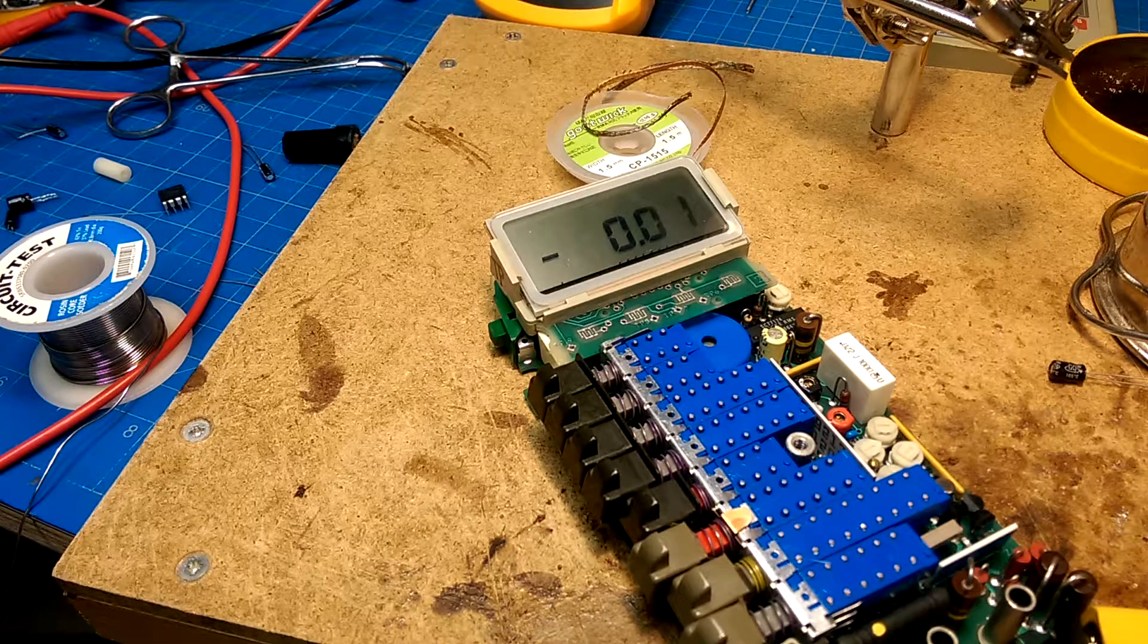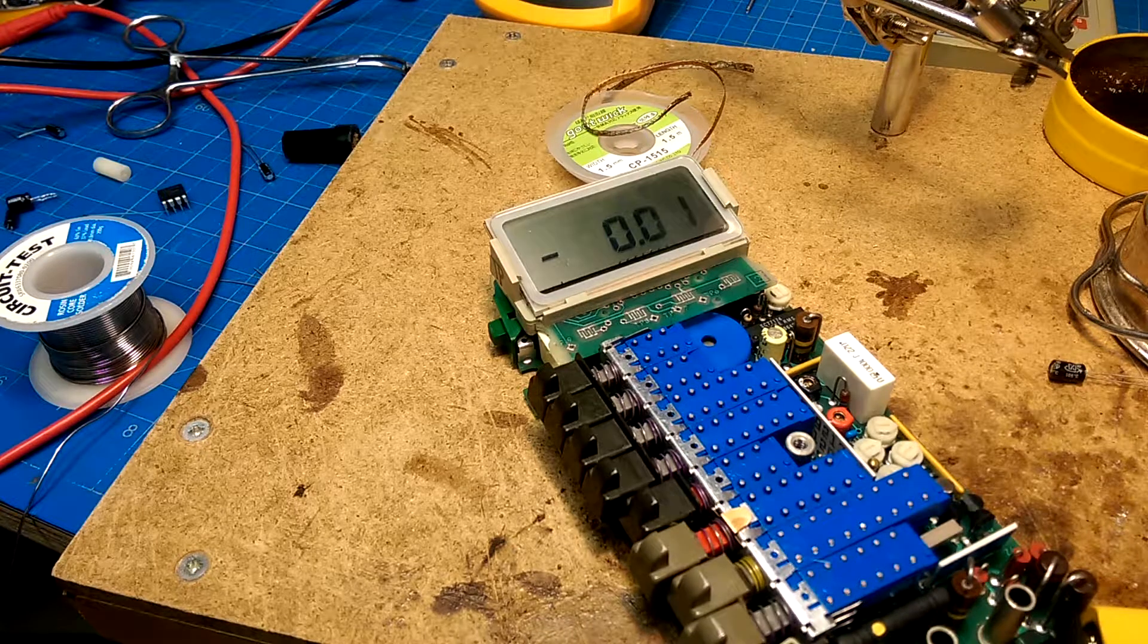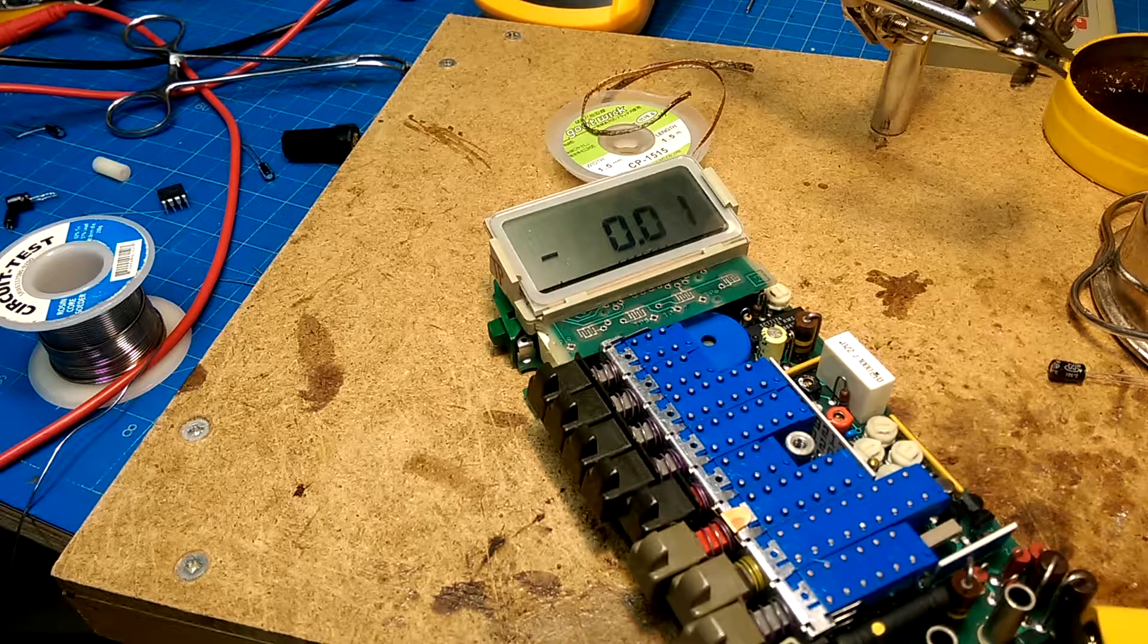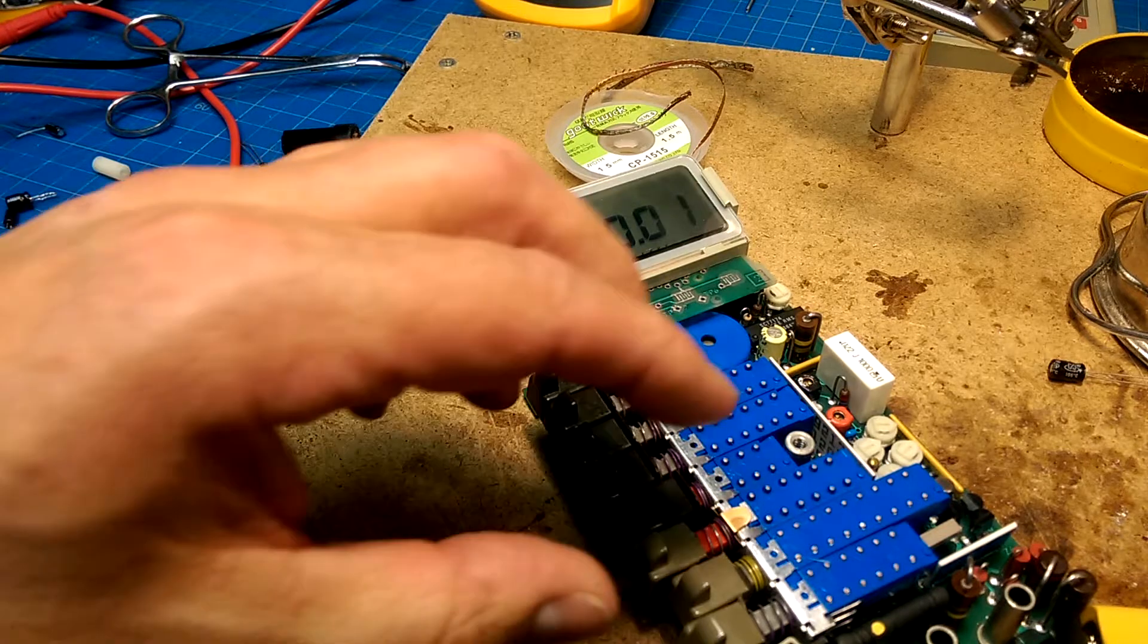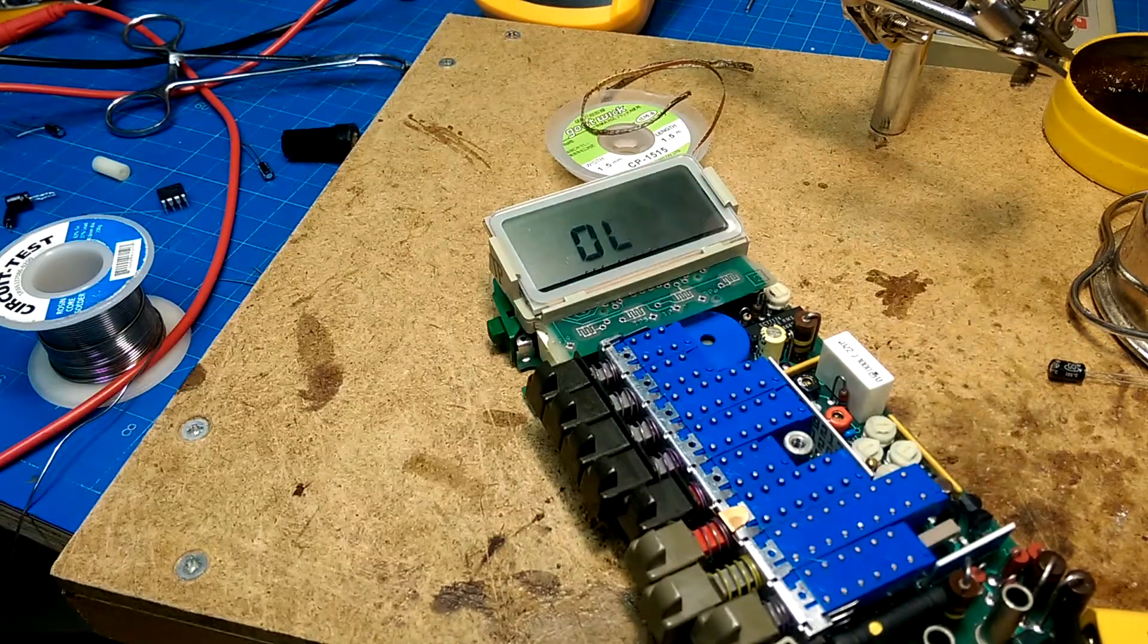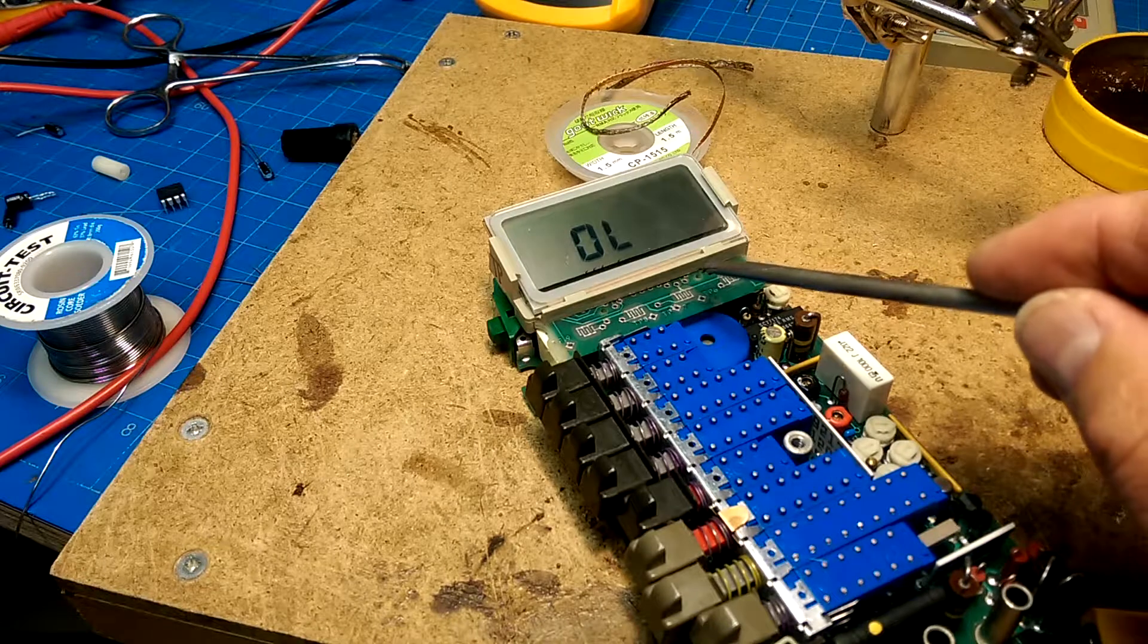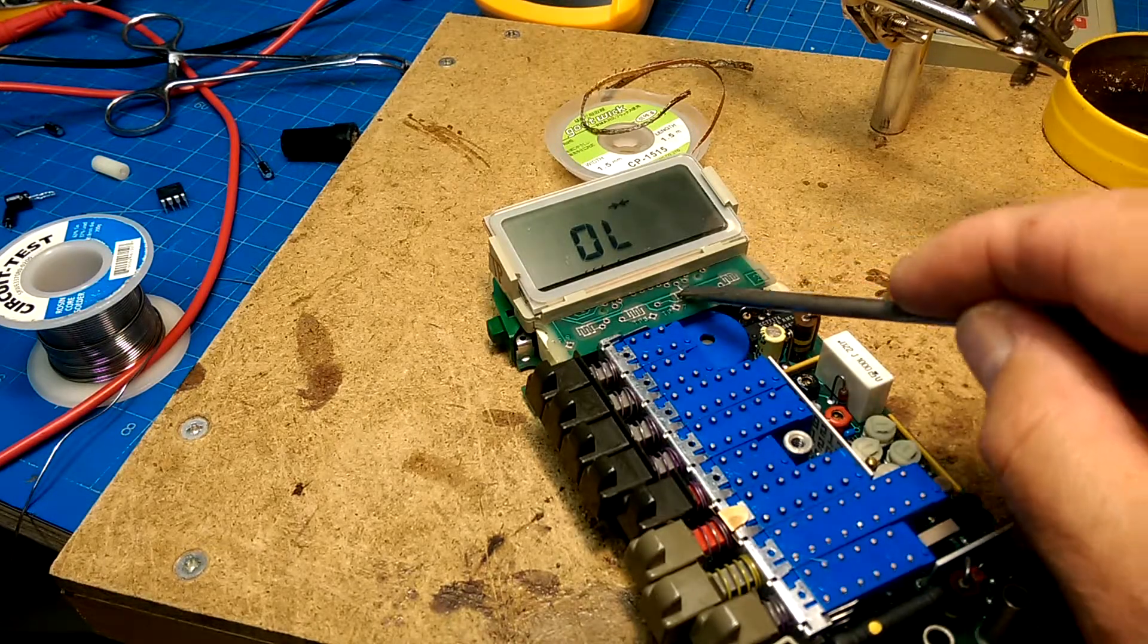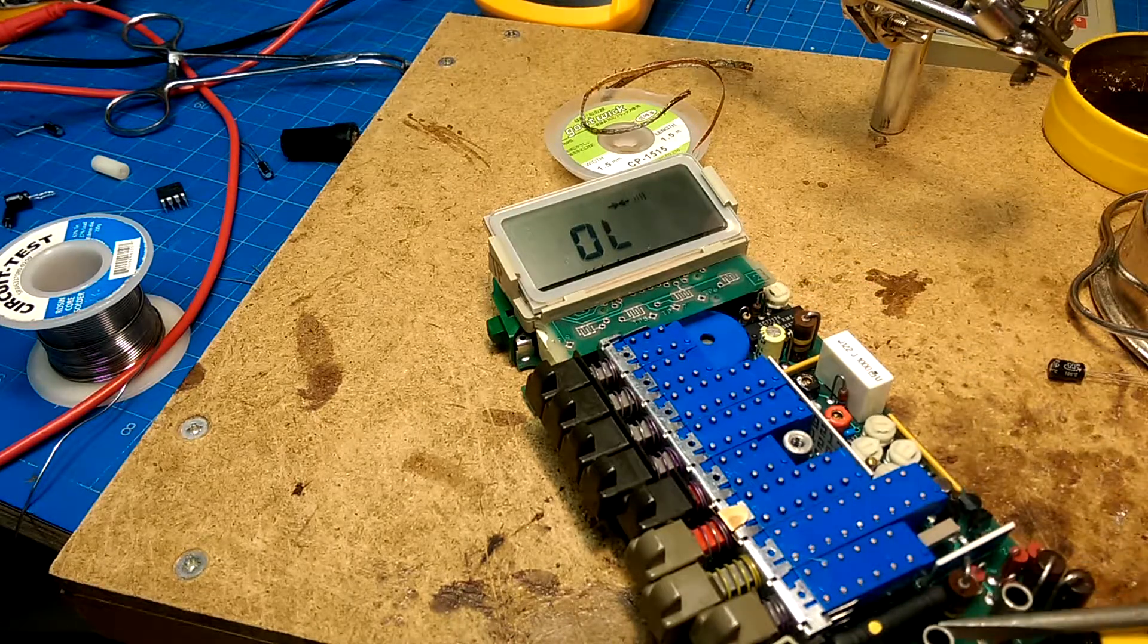Now I'm getting a reading, so it looks like we've got something. Now let's see if the switches work. Okay, that's good. That's good.